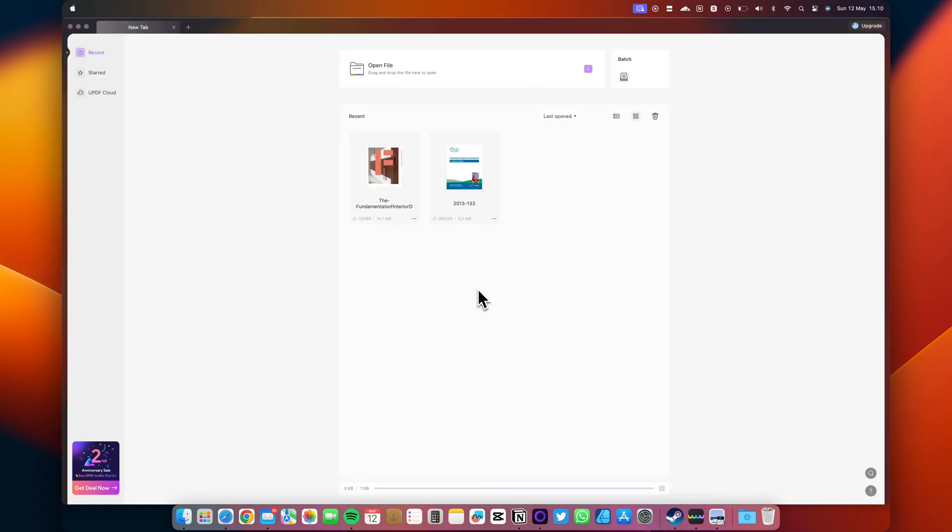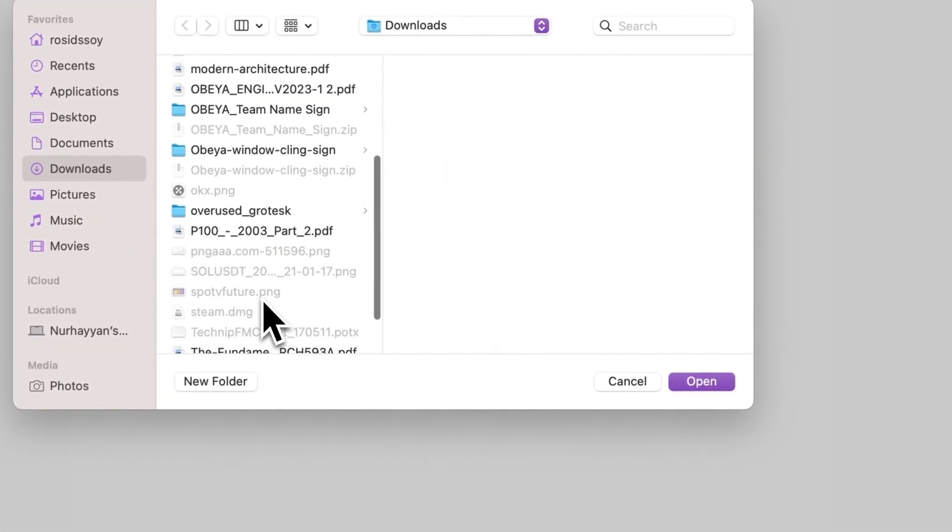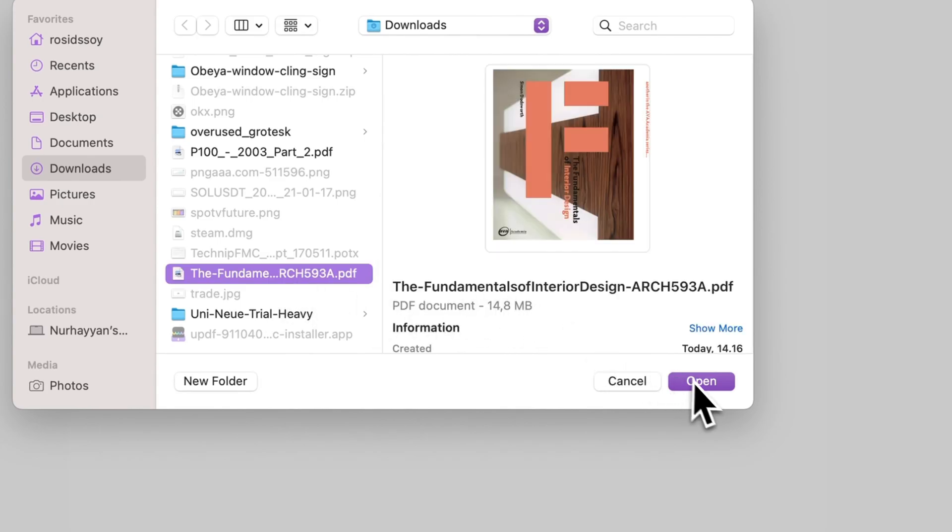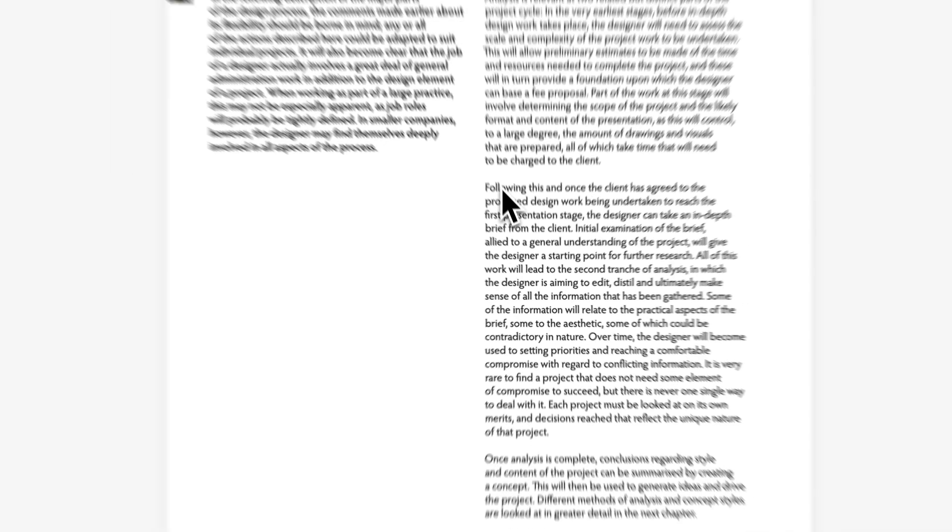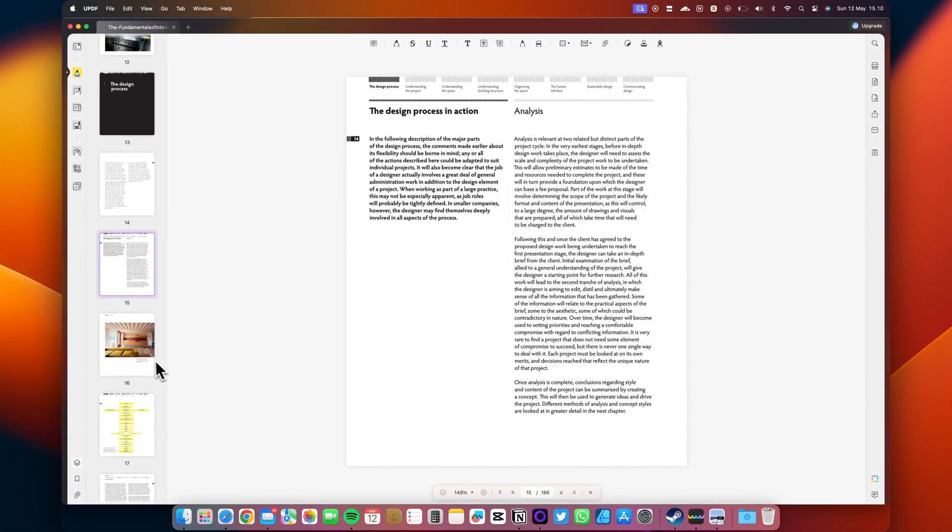Opening a PDF file is simple. You have two options: drag any PDF file from your drive and drop it into UPDF. Alternatively, click on the open file button to import a PDF file. It's pretty straightforward, isn't it?